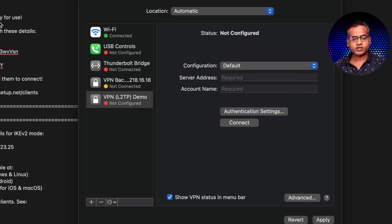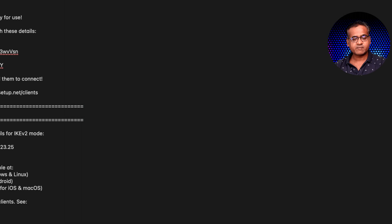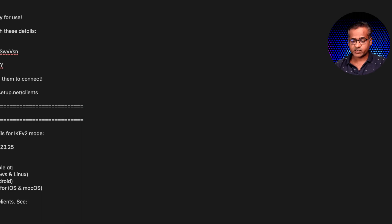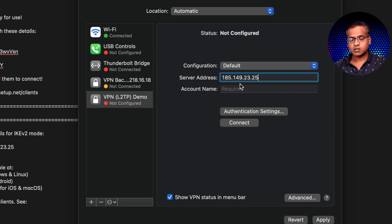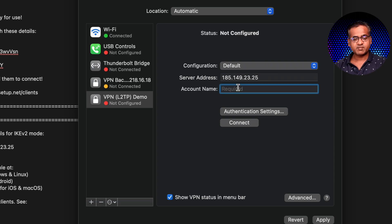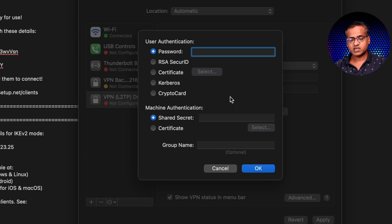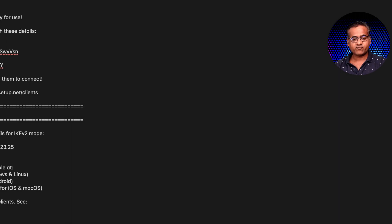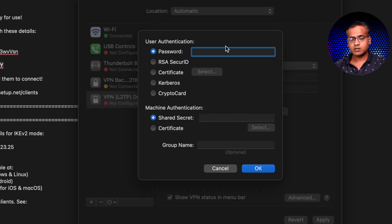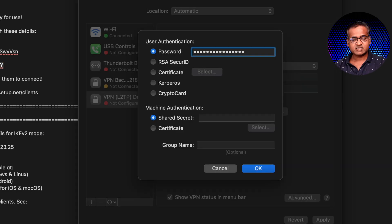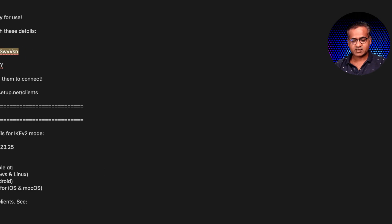Now it's asking for the server address so I will just enter that. That's our VPS server IP. Account name is the username, so that's VPN user. Then let's go to authentication settings. Now it's asking for the password so let's copy paste the password and shared secret. That's the IPsec PSK key. Let's copy paste that as well.